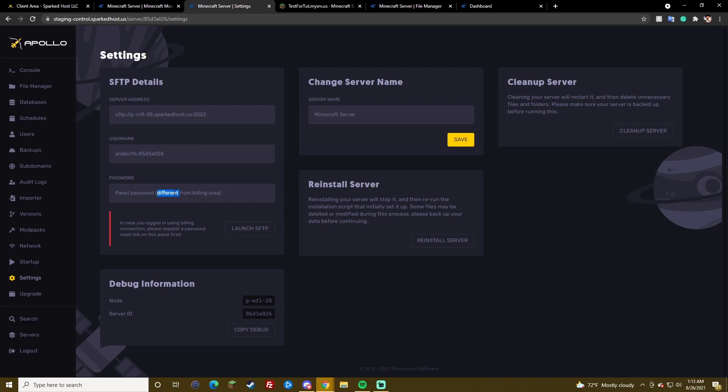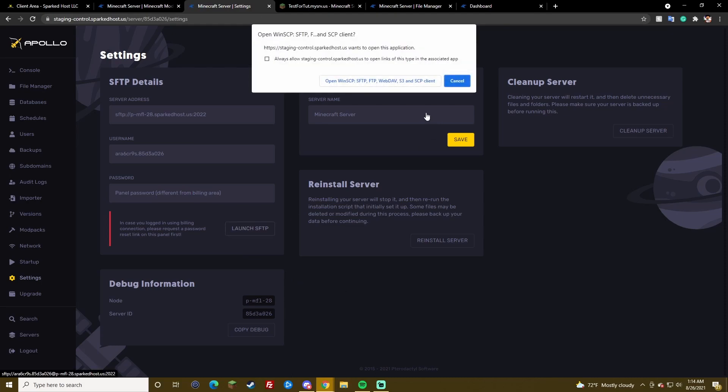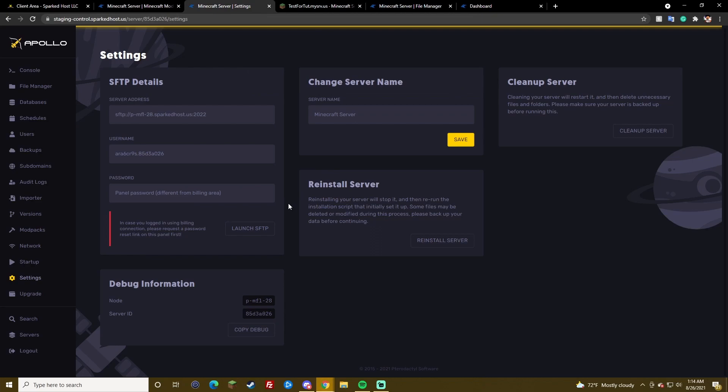The billing area password, if you use billing area to log in. And one more. So yeah. You can also launch SFTP, which works with WinSCP. I use FileZilla. Yeah.